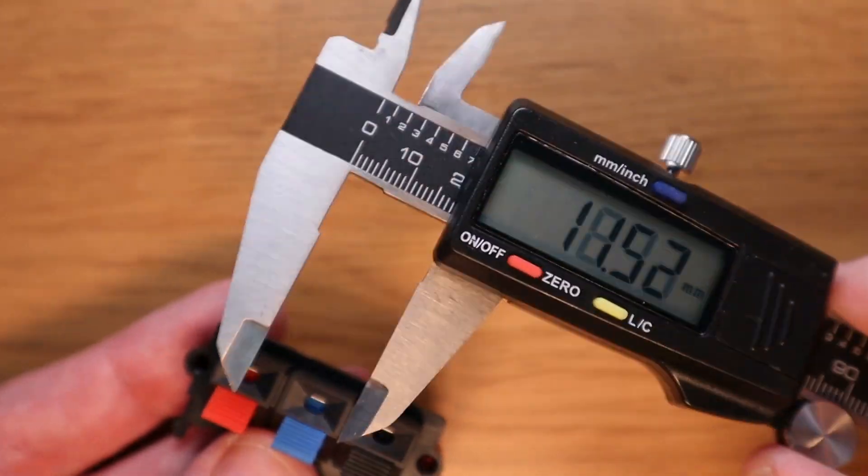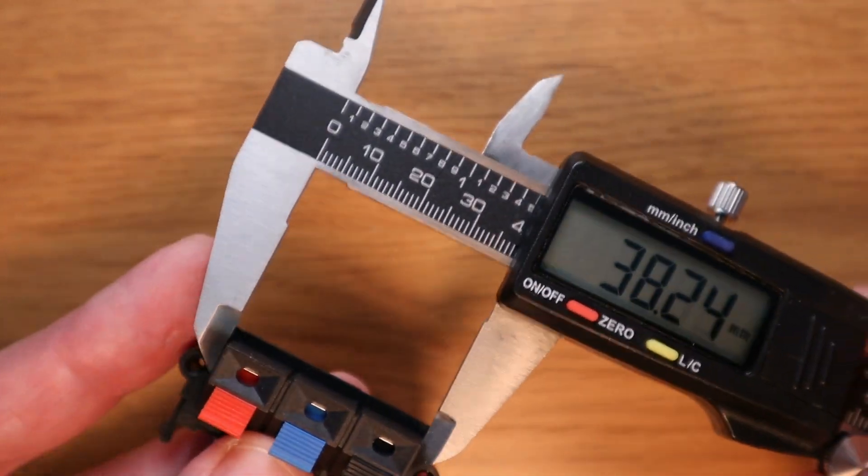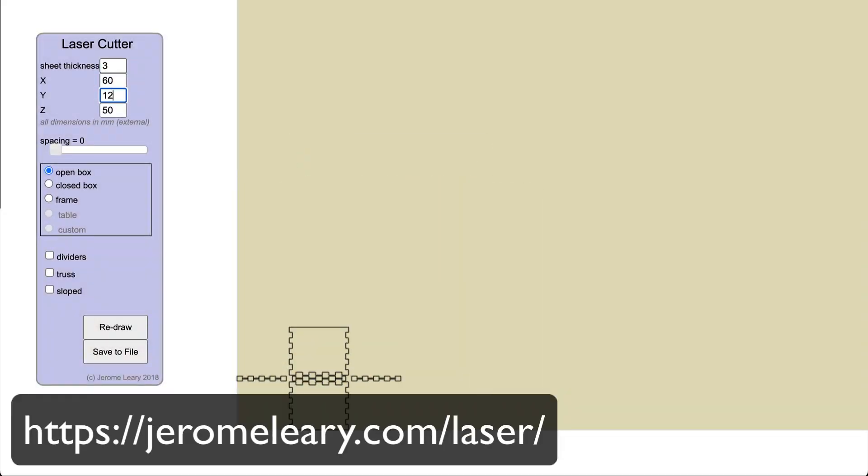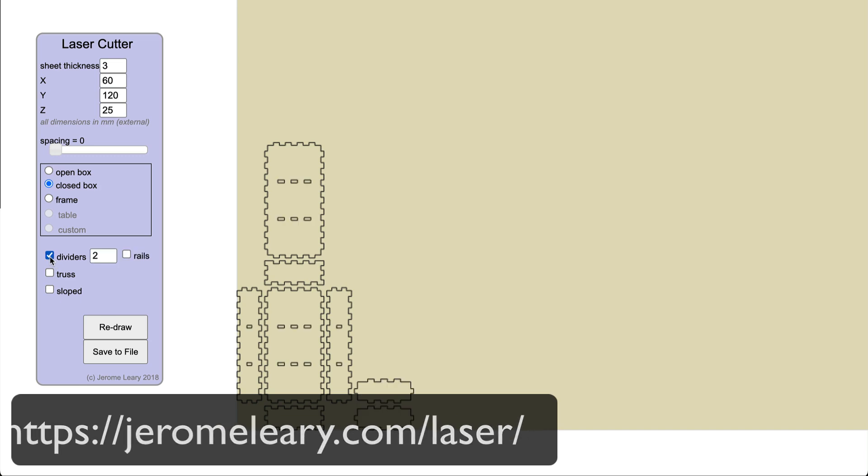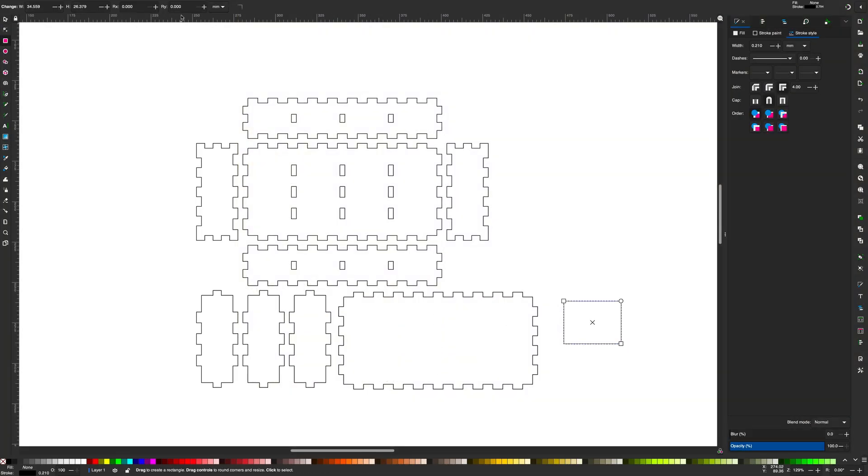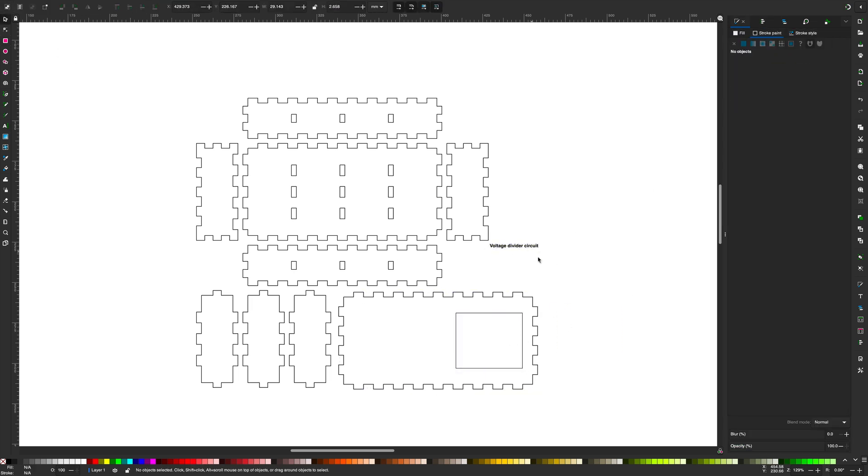Once I'd measured the dimensions of everything from the 9V battery to the screen I used a website to design the bare bones of the box that everything fits into. The website outputs a box design as a DXF file which I then opened up in Inkscape so that I could put the finishing touches to it.